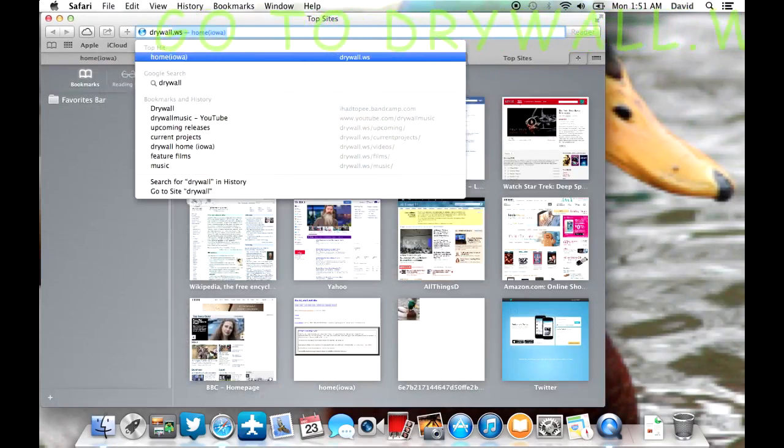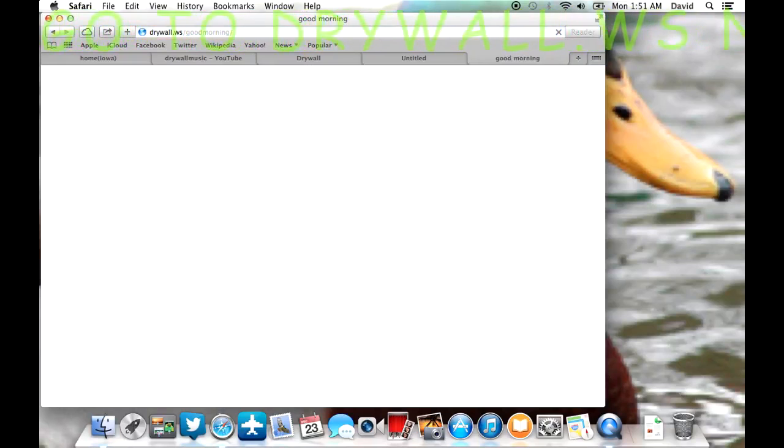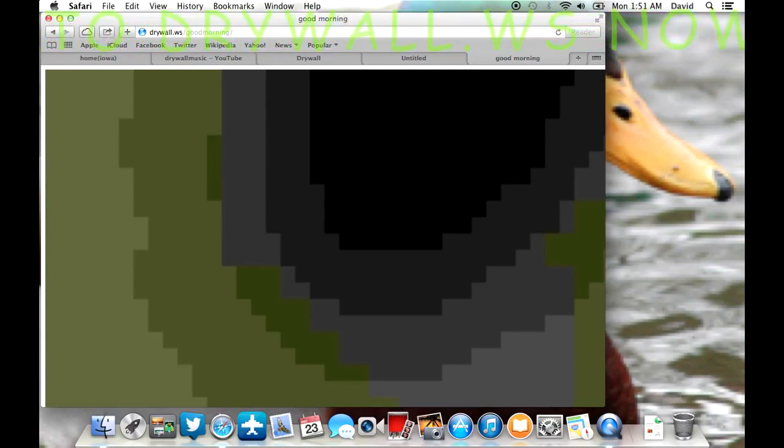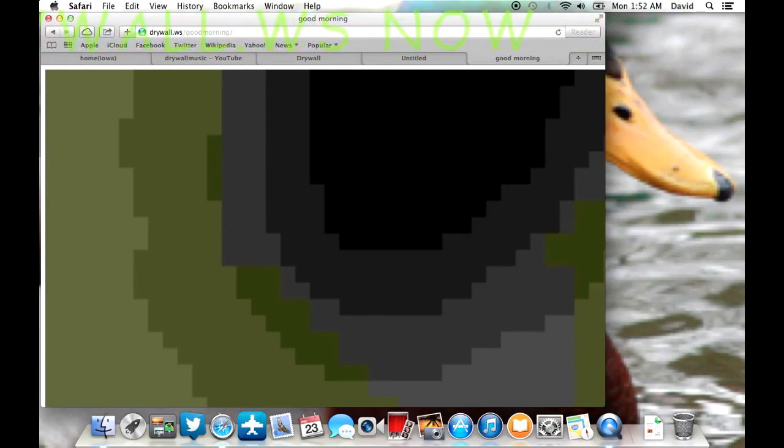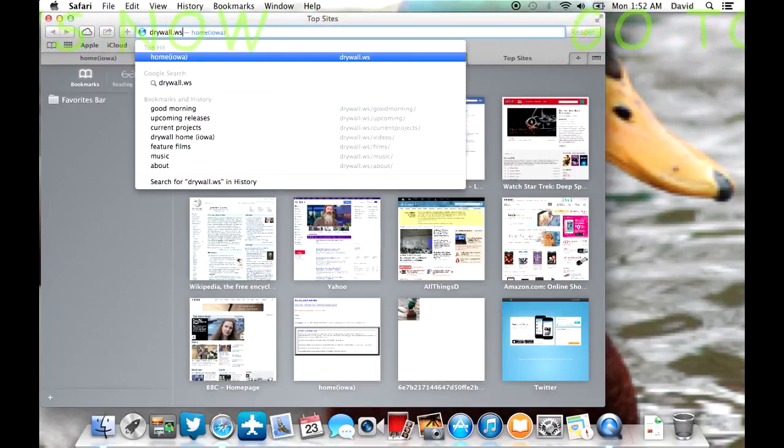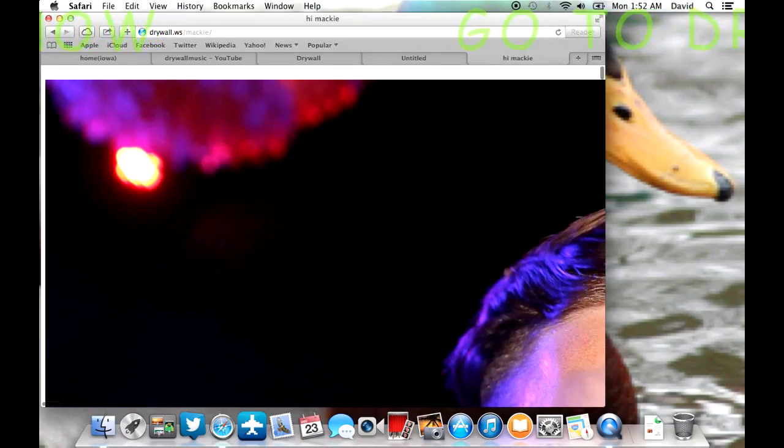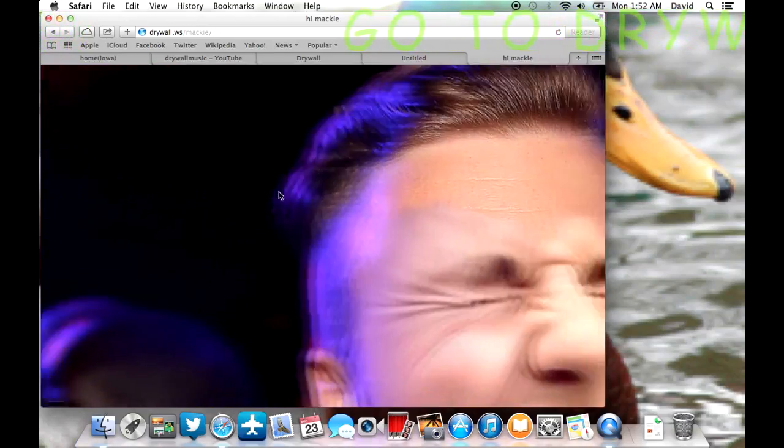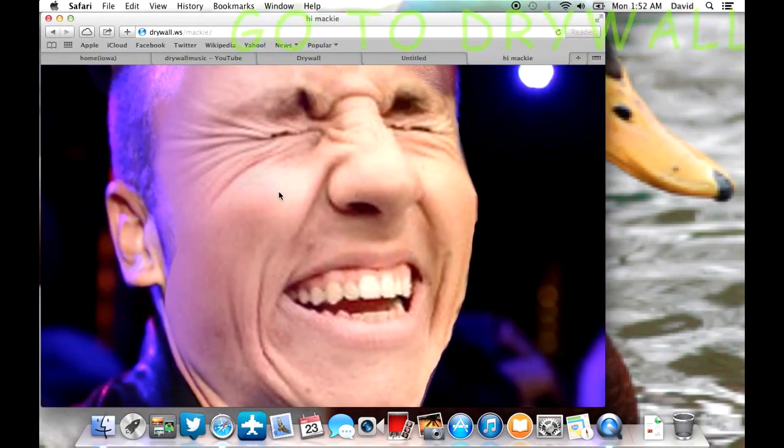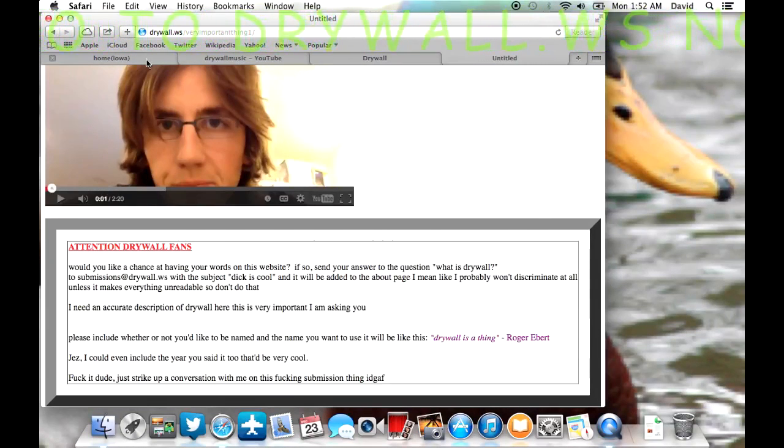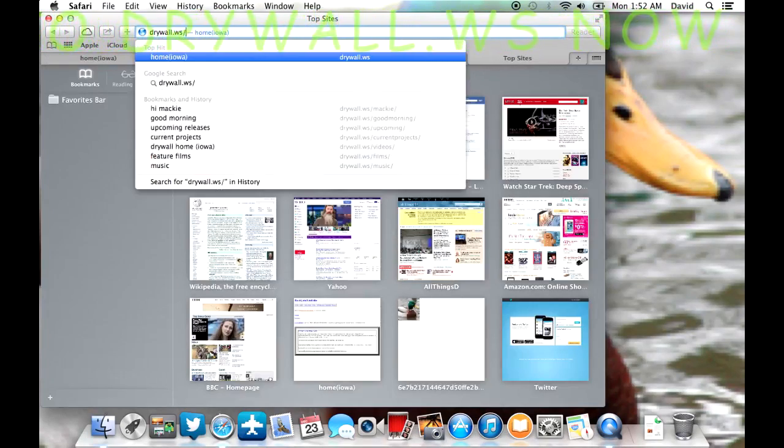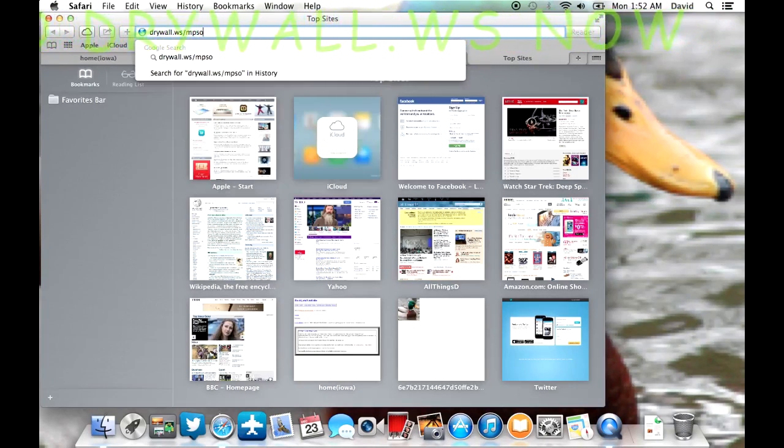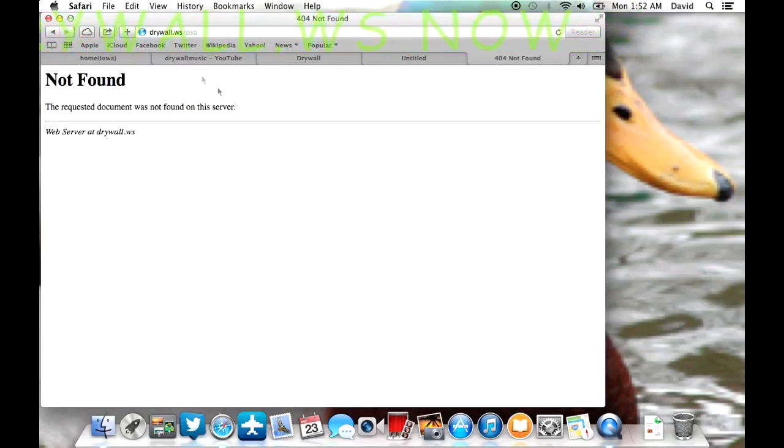If you go to the drywall.ws slash good morning, there's a funny thing that happens. There we go. Yep. And then you can also go to drywall.ws slash Mackie. And pretty soon there will be a download link.